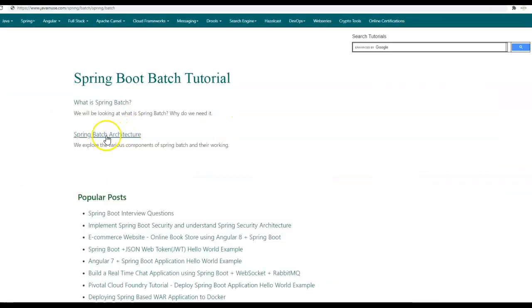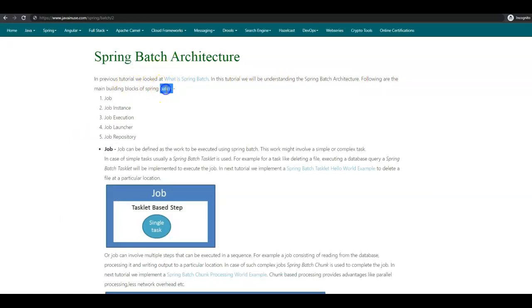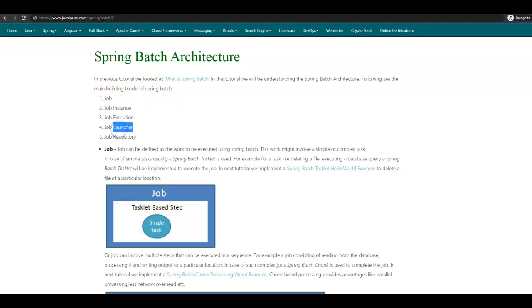The example that we'll be implementing today is Spring Batch architecture. In this tutorial, we'll be understanding the Spring Batch architecture. Following are the main building blocks of Spring Batch: Job, Job Instance, Job Execution, Job Launcher, and Job Repository. Let us begin by understanding what is a job in Spring Batch.